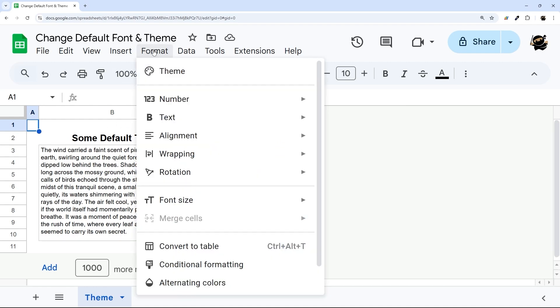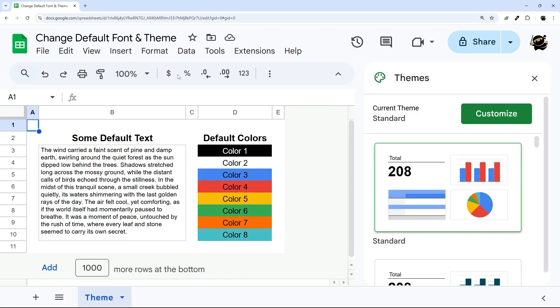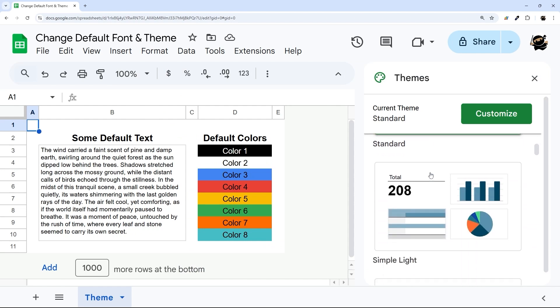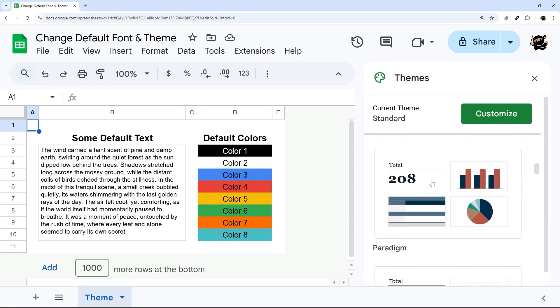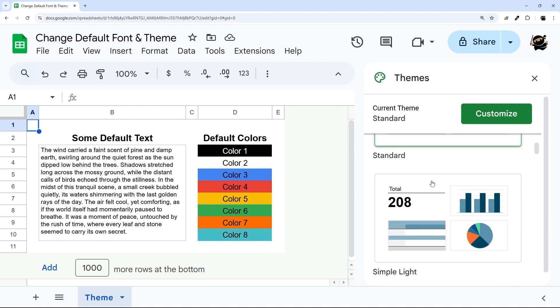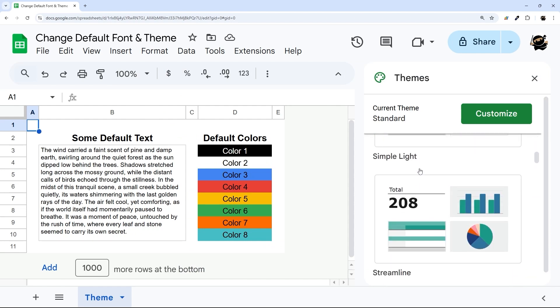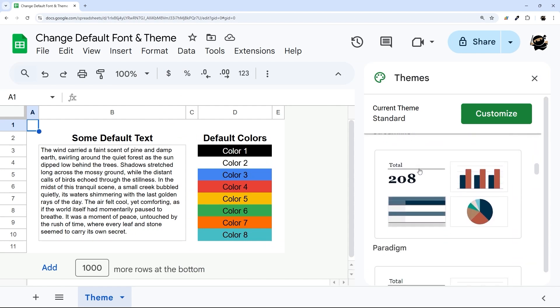So under the Format menu, click on Theme, and then you can see some standard themes here. These can change everything from the font to the default colors, and I'll show you where that goes in a second.